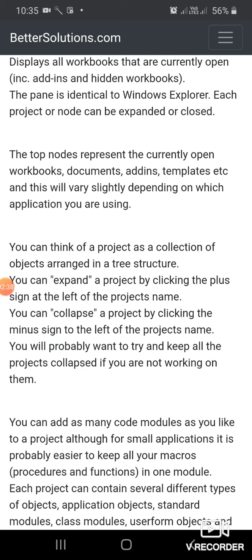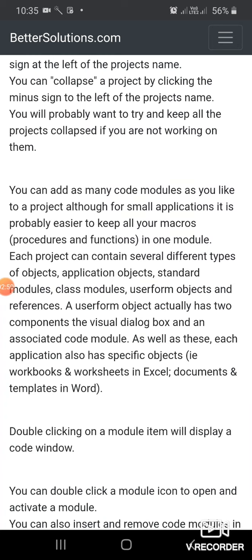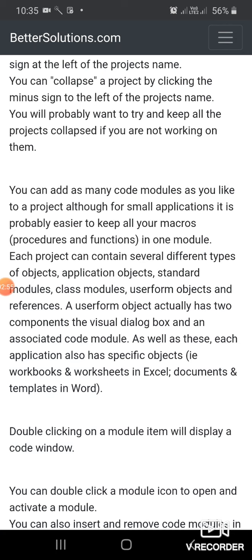You'll probably want to keep all projects collapsed if you're not working on them. You can add as many code modules as you like to a project, although for smaller applications, it's probably easier to keep all macros, procedures, and functions in one module.